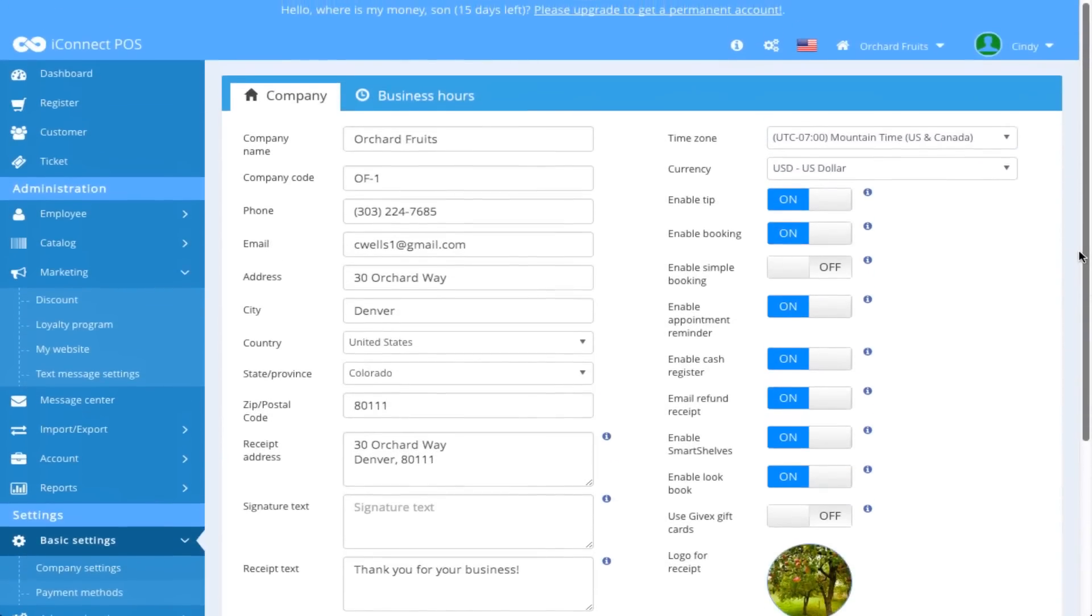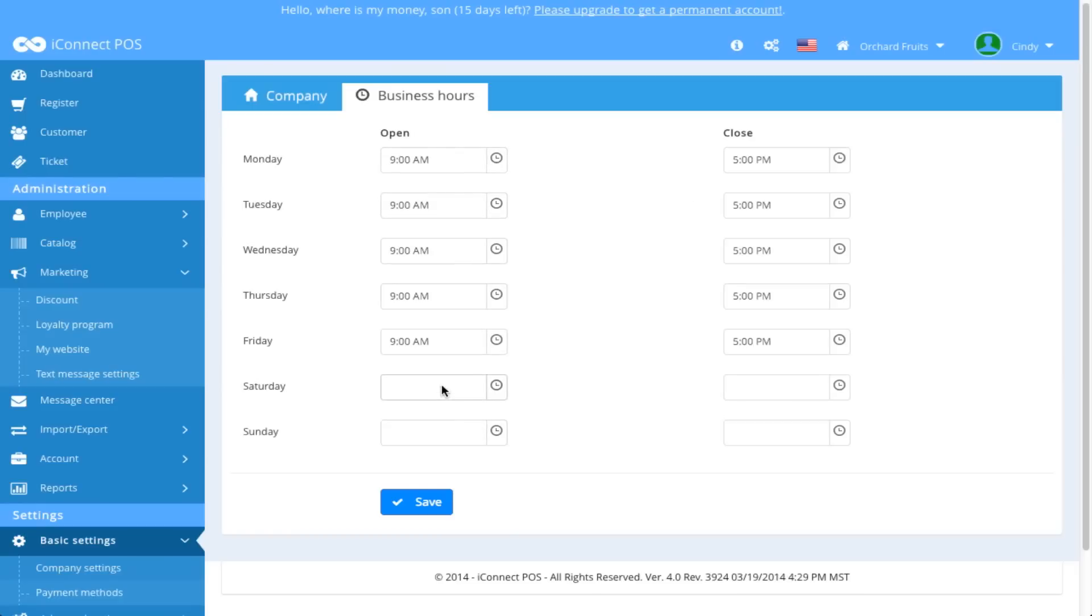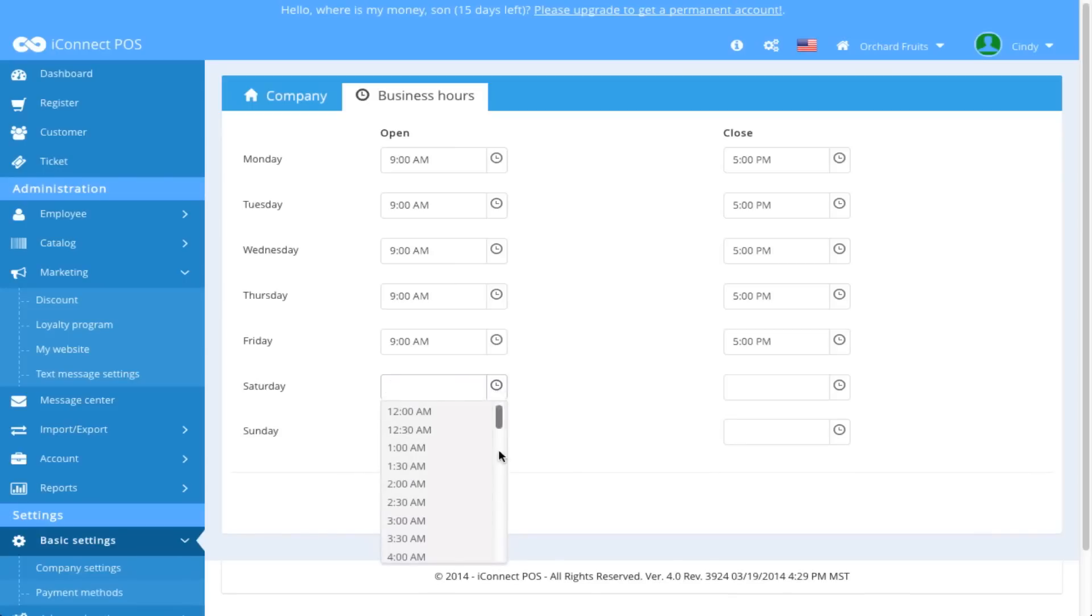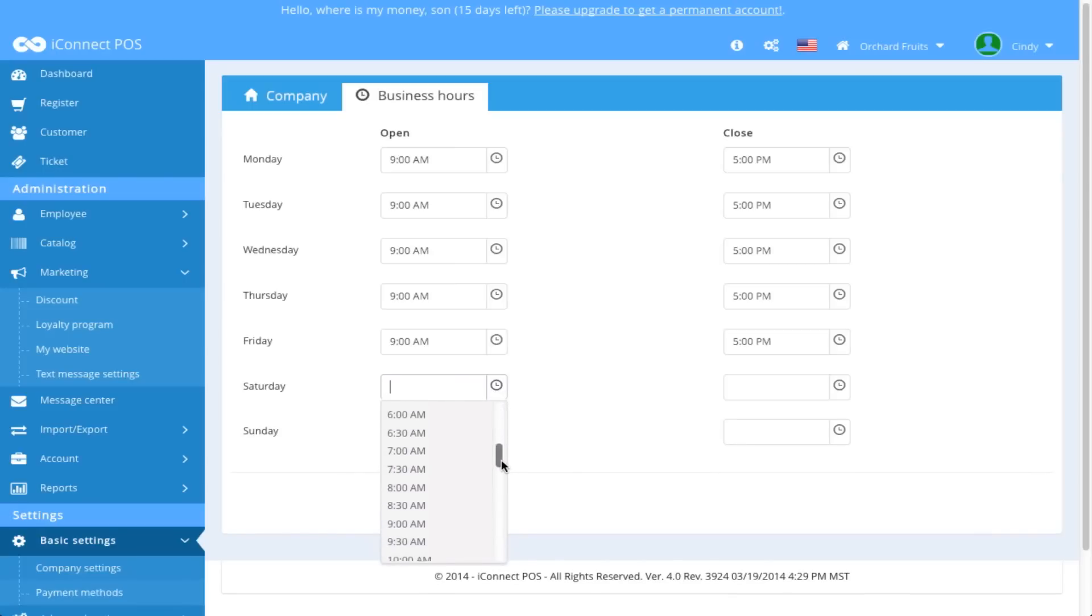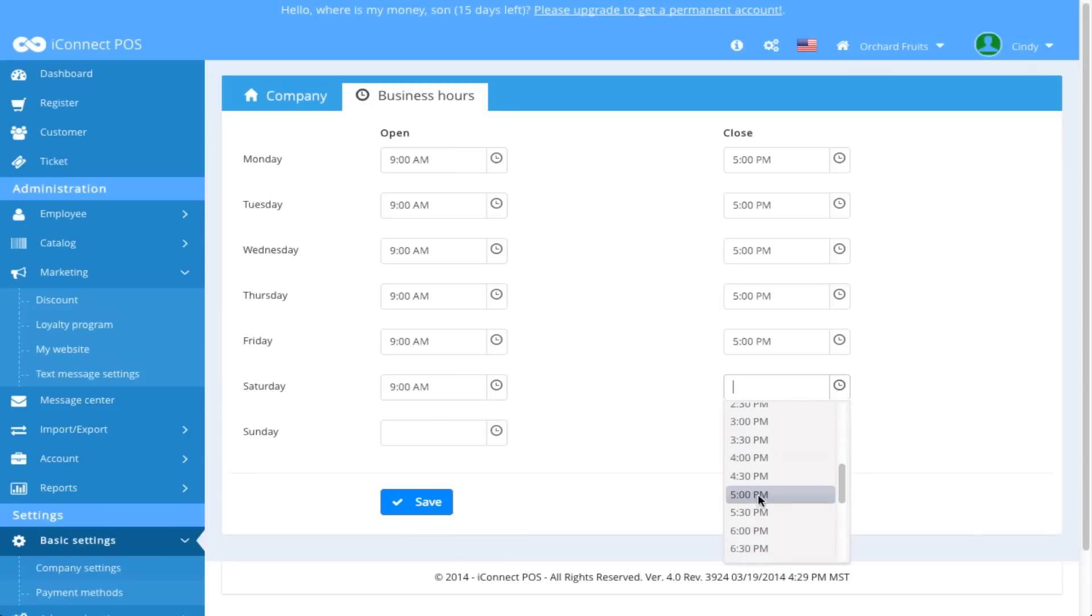Next, we're going to look at another tab available on the Company Settings page, and that is Business Hours. Business Hours default in your system from 9 a.m. to 5 p.m., and of course you can go in here and change any of these. And let's say you want to add one. Let's say my orchard is open on Saturday. I'd click in the field, click the clock icon, and let's say it opens at 9 a.m. on Saturdays, and it closes at 5 p.m. I'd select those times and hit Save.